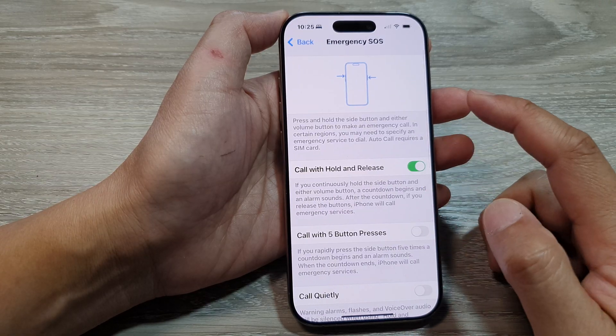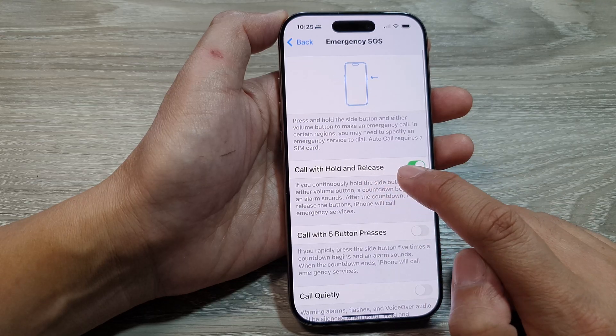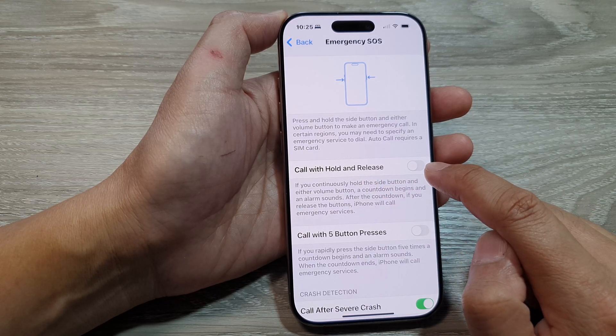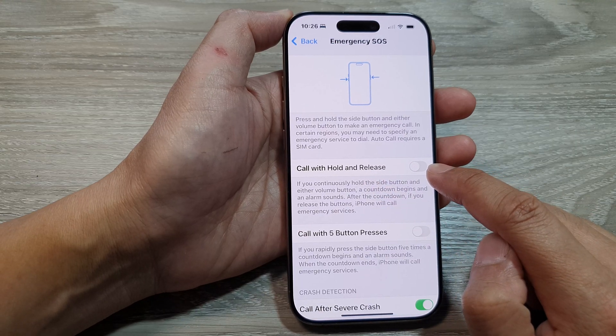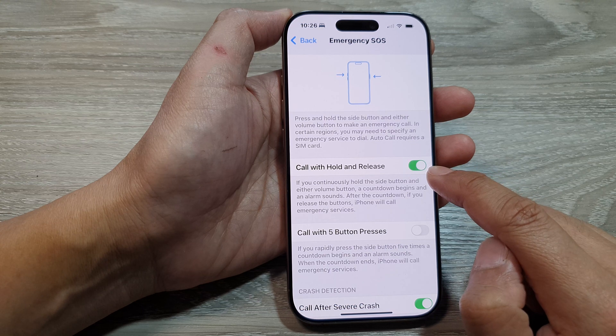Next, go down in here and tap on Code Withhold and Release. Tap on the toggle button to turn it off or switch it on.